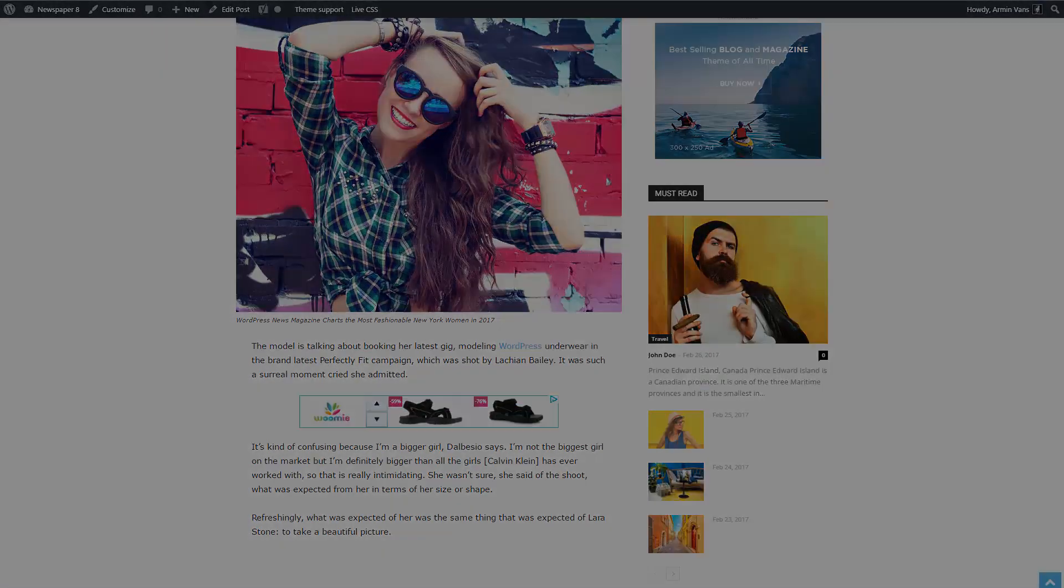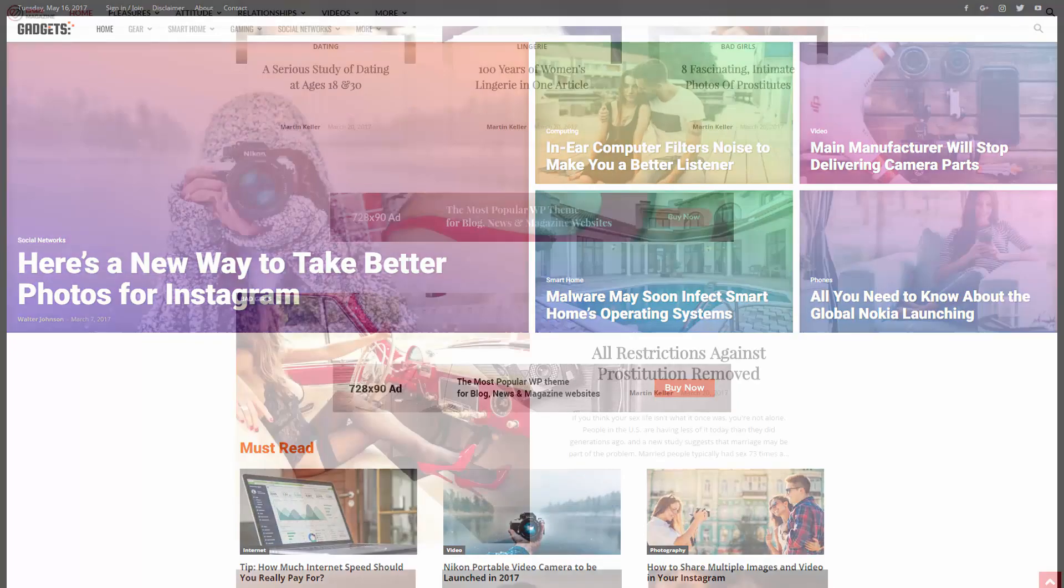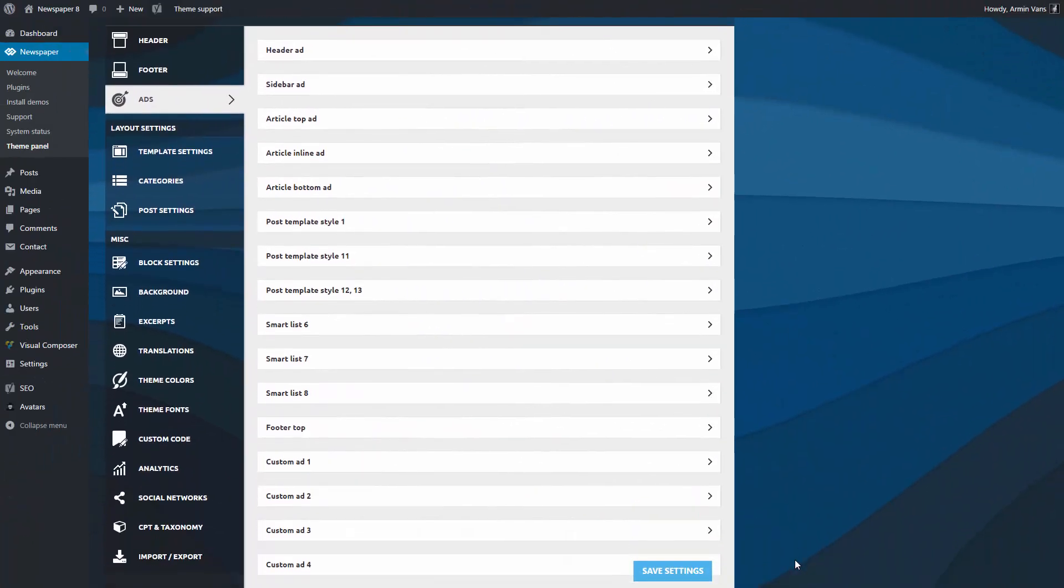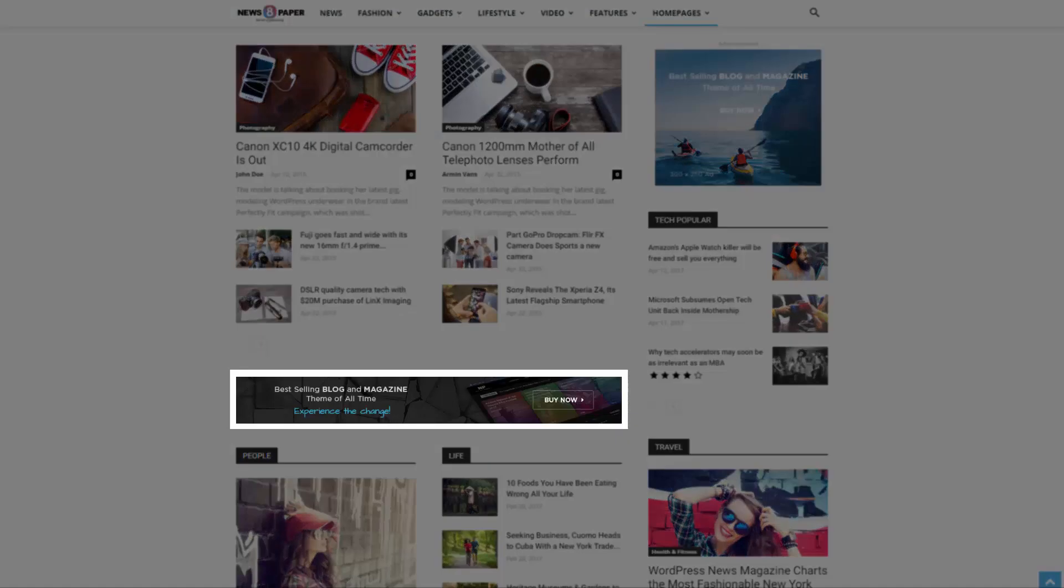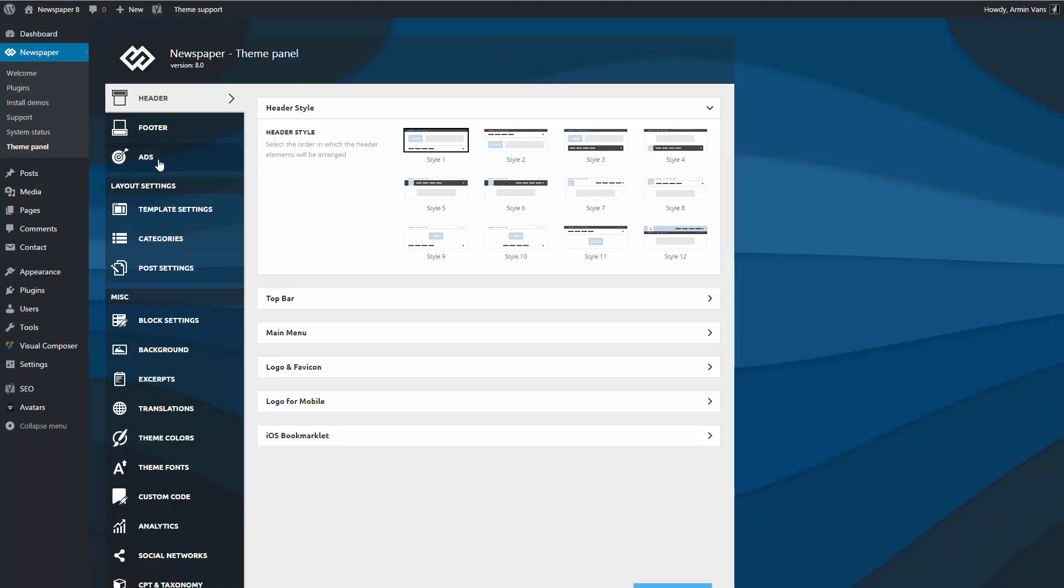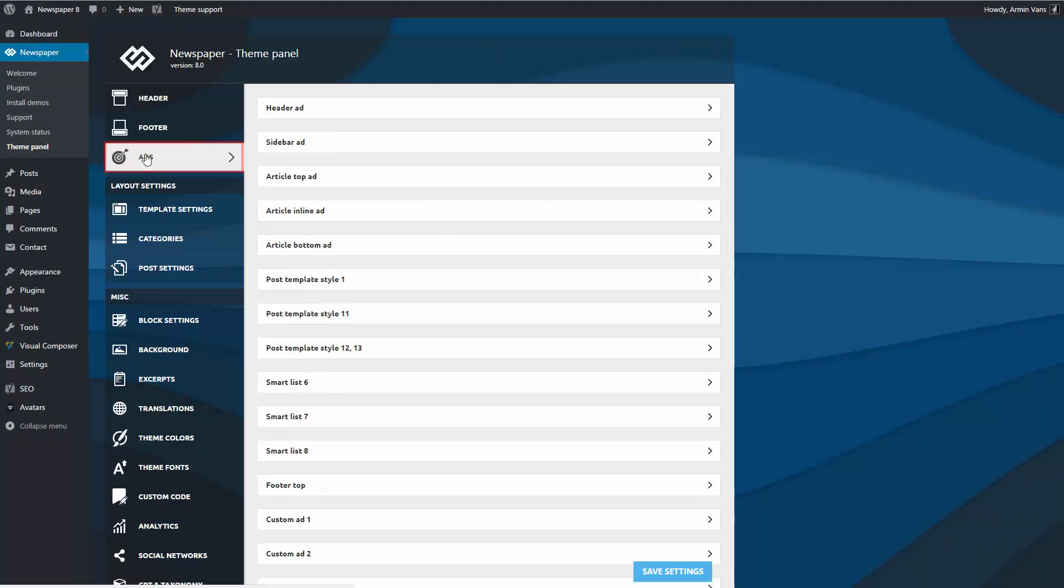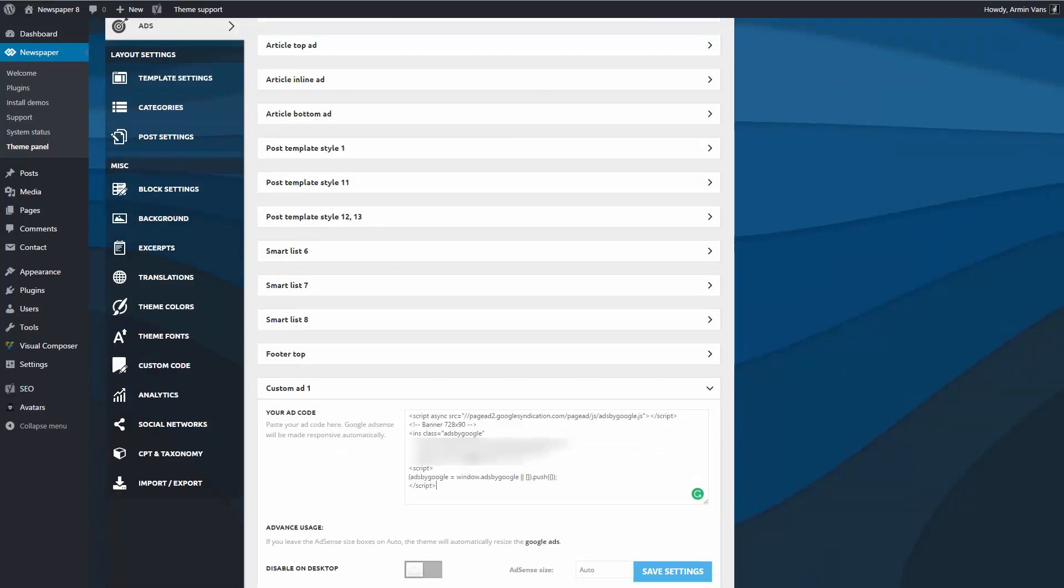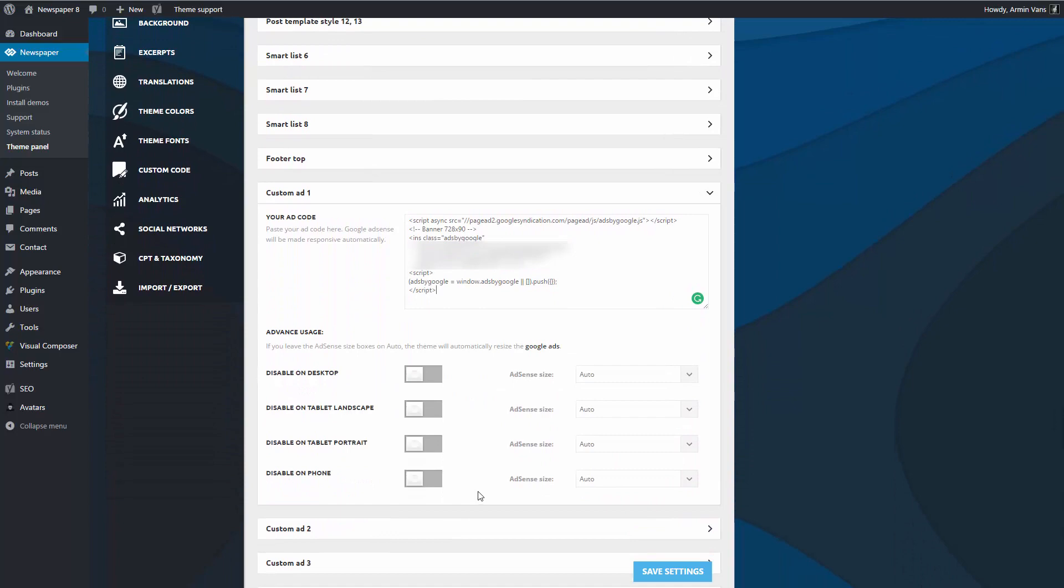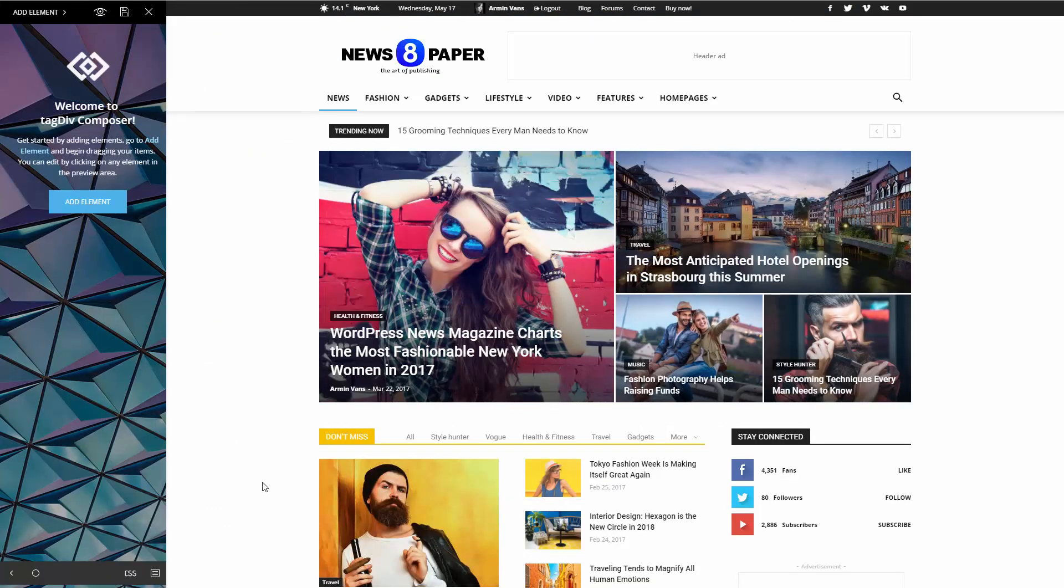Do you need to display an advertisement in a place that is not predefined in the theme? Great. Newspaper allows you to define up to five custom ads and place them in any location inside your pages. Let's open Newspaper theme panel, Ads, and click the custom ad section. Just like we did before, insert your AdSense code in the designated area and save the settings. Now open the page where this ad should be displayed and edit it with TD Composer.